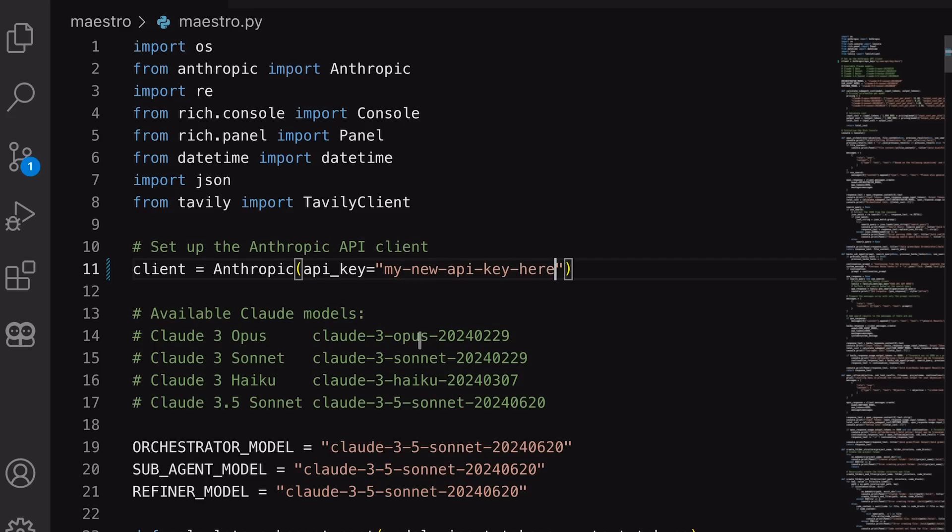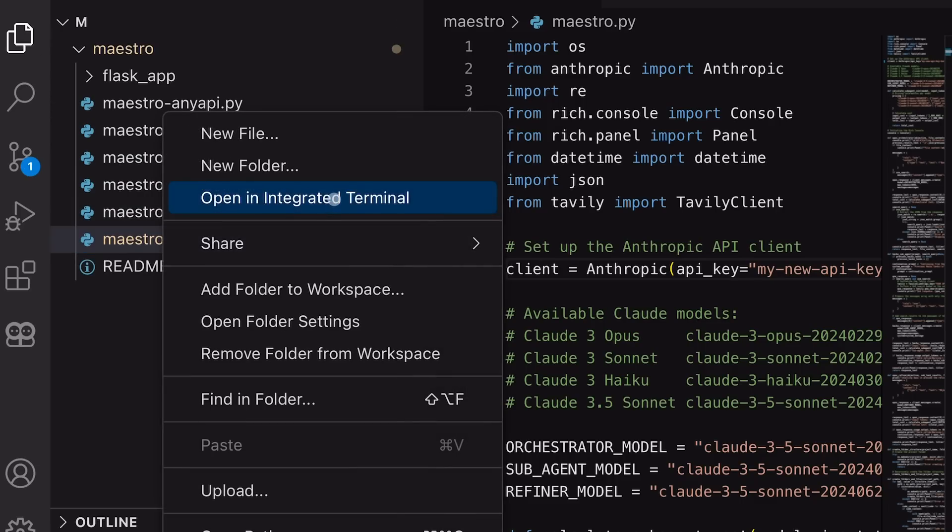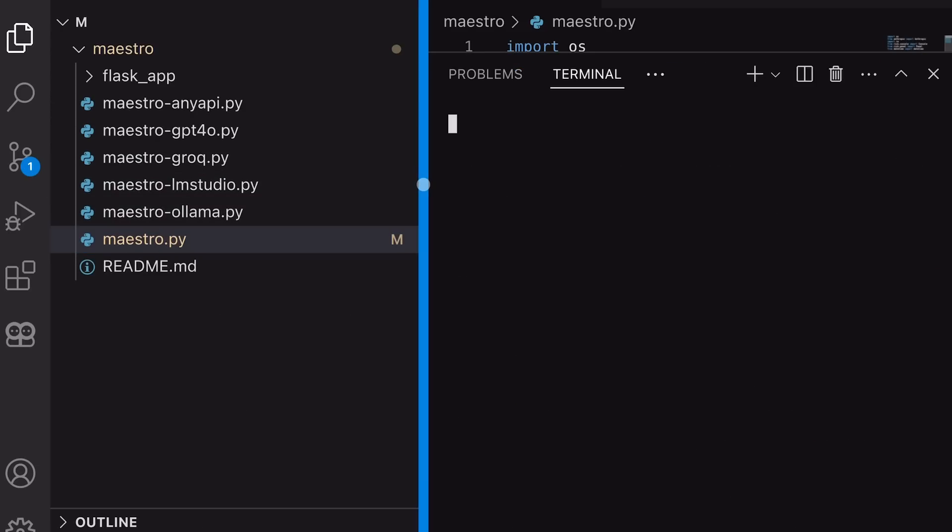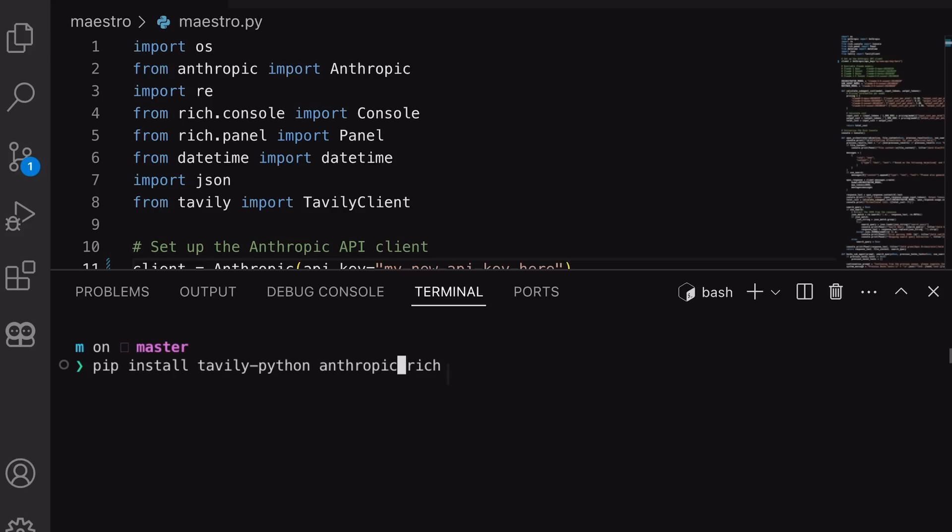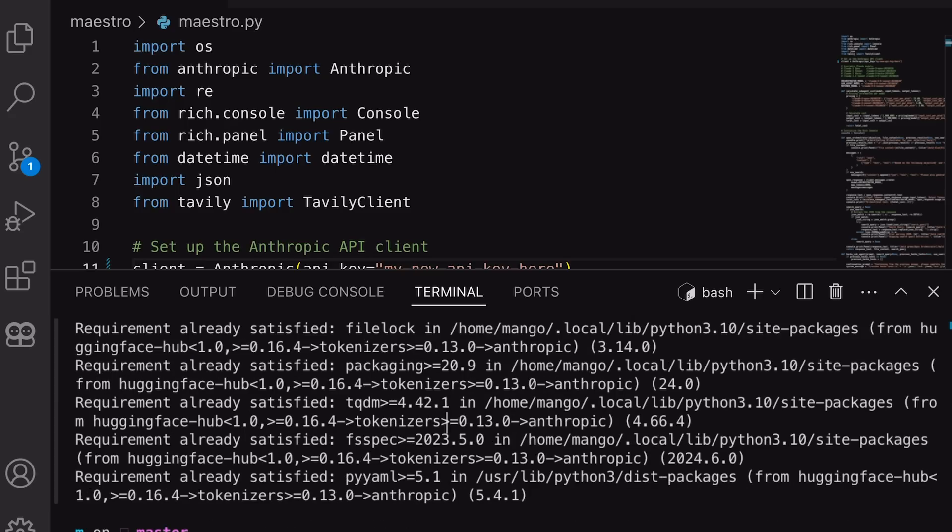I'll be using it in default mode with all the sub-agents as Sonnet, and the Orchestrator will also be Sonnet. Now, we'll install the necessary packages. You can run the command shown on the screen, and all the packages should get installed. Once done, we can now use it.